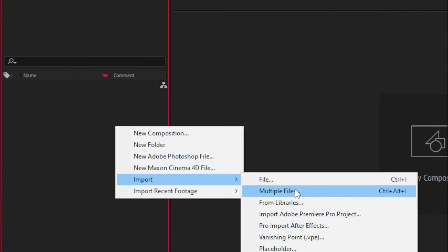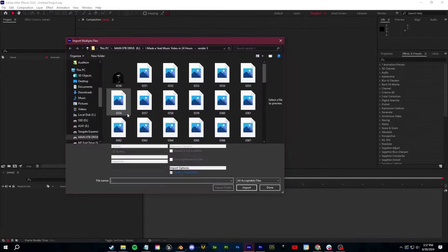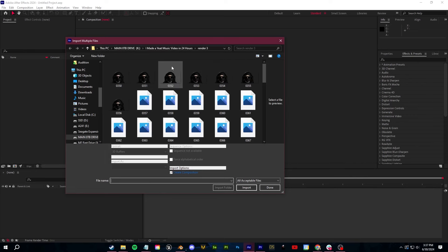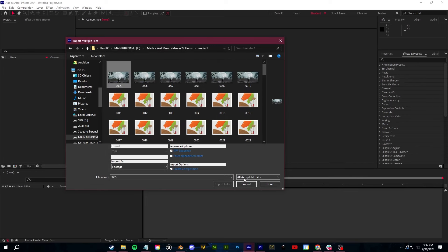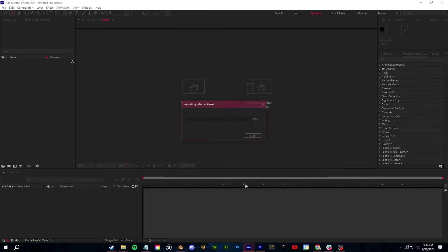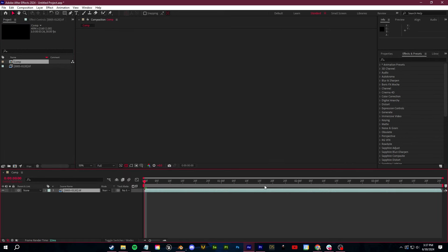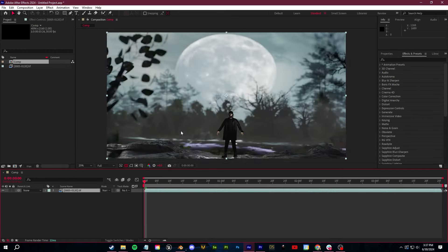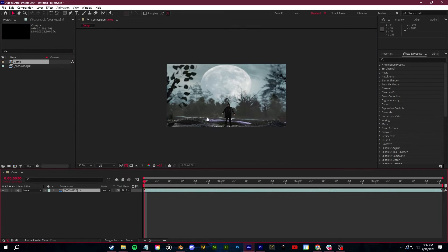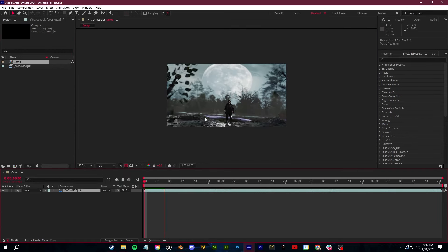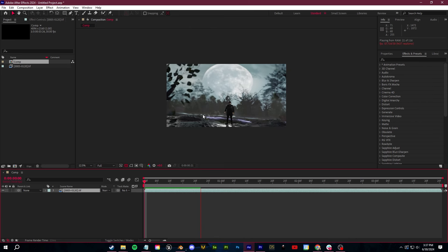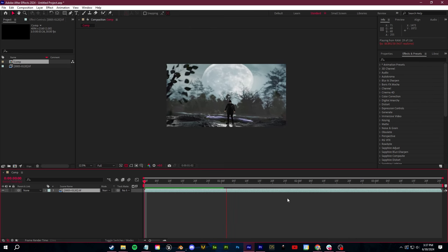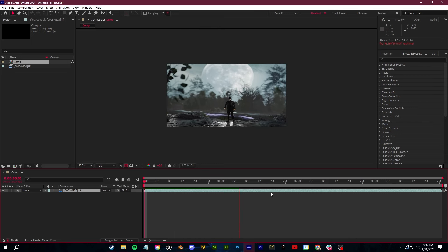So to do that in After Effects, I right click in the project bin. I go to import multiple files. I select that folder that has all of my animation renders, click import, and then click done. And now my animation is ready to be converted to a video. I can do all of my post work or coloring or whatever I want to do from here.